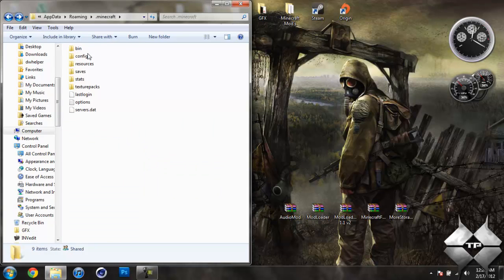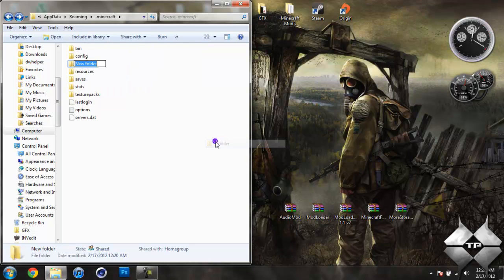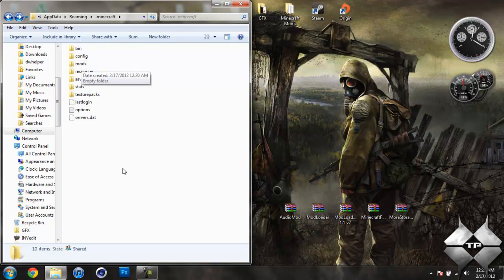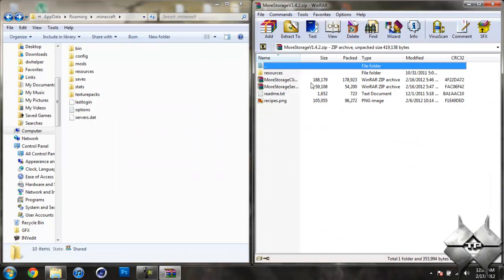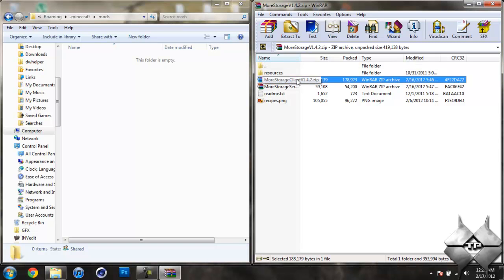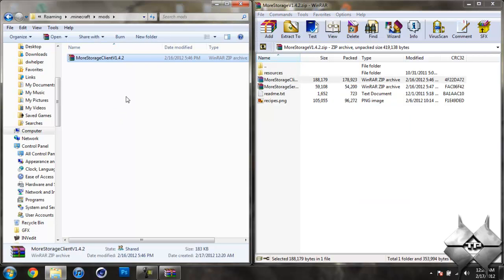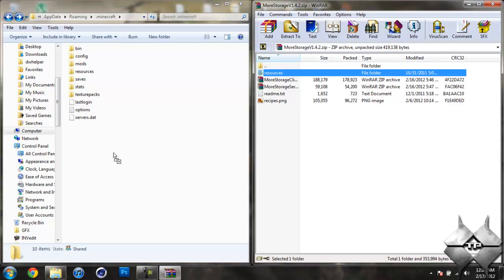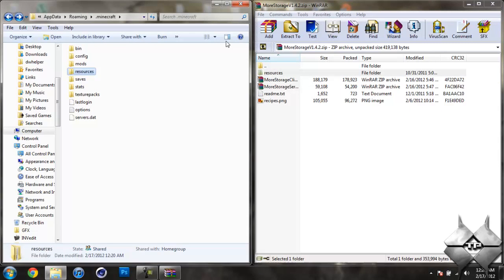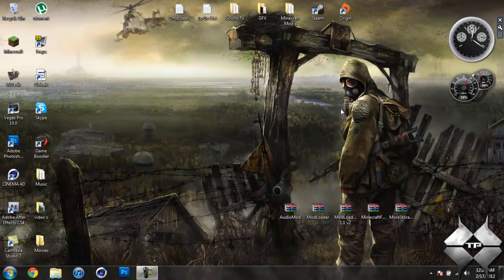Now if you do not have a folder in here called mods then you're going to need to create one. So go ahead and left click then do New Folder and name it mods, just like this right here, no capitalization just M-O-D-S. So once you've created your mods folder go ahead and open up the more storage file, and now open mods and take the more storage client version 1.4.2.zip and drag it into your mods folder. Now go ahead and hit back so we can see the resources folder, now take the resources folder from the more storage file and go ahead and drag that into your .Minecraft folder, then hit yes, and there you go. You can go ahead and close everything down and that's it you're done installing the mod.